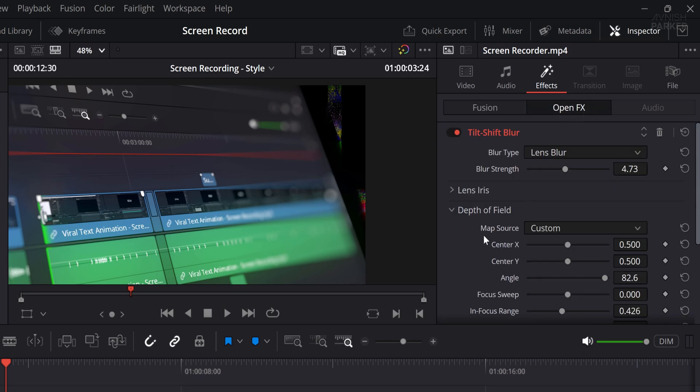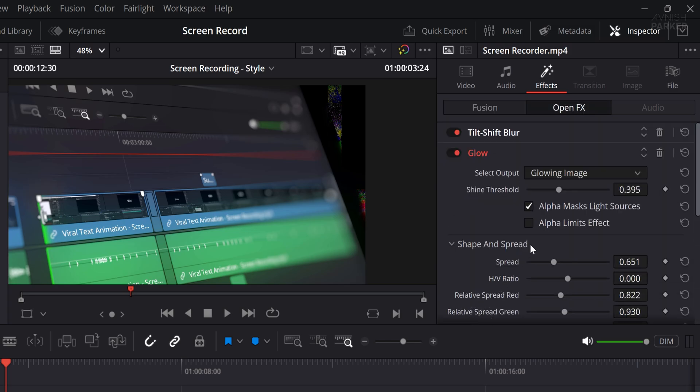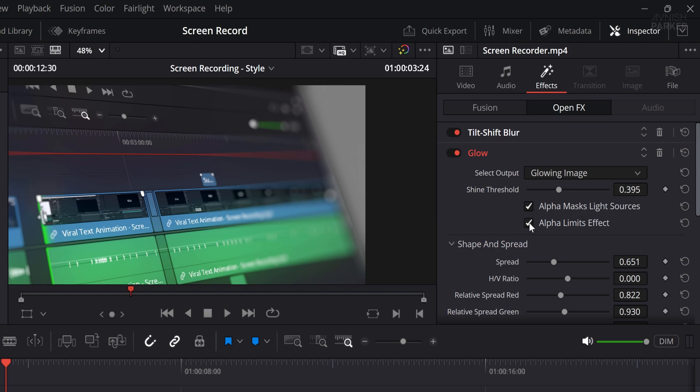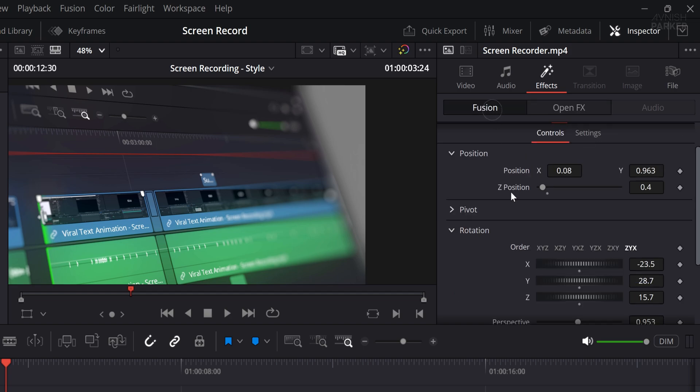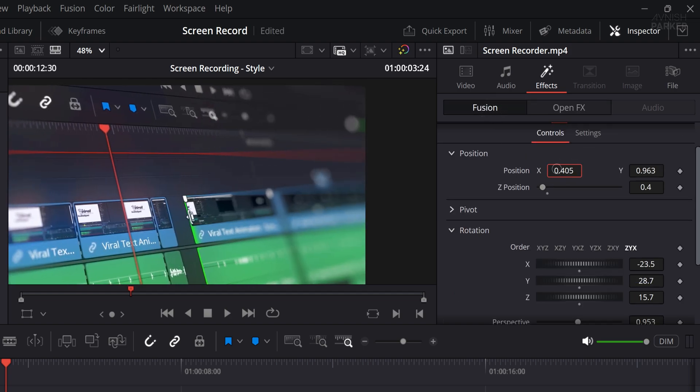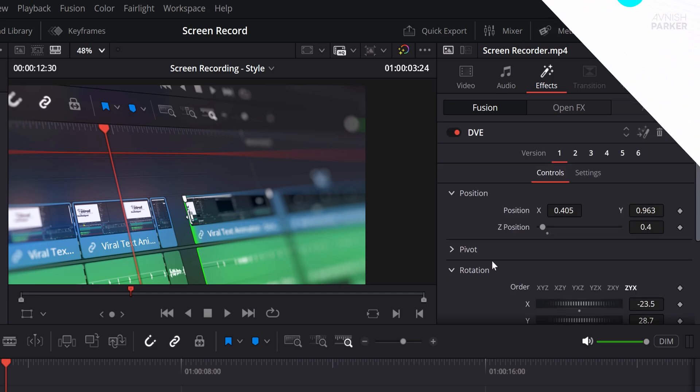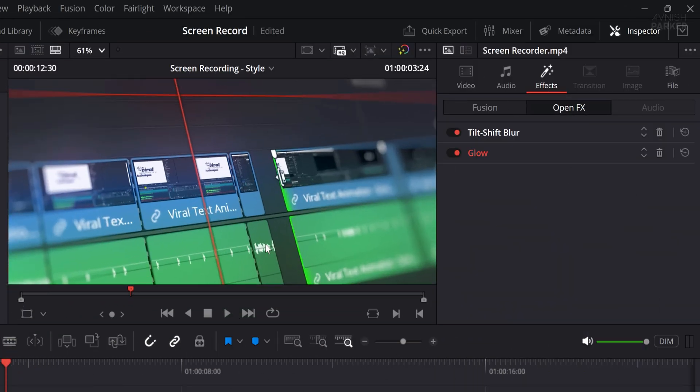To resolve this, go back to the OpenFX settings, locate the Glow effect, and enable the Alpha Limit checkbox. This should instantly remove the glitch and clean up any unwanted glow artifacts. And now everything should look smooth and polished.